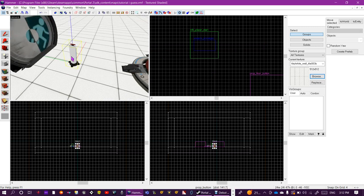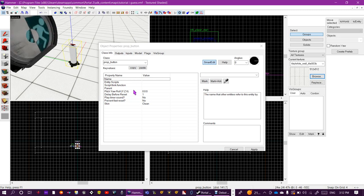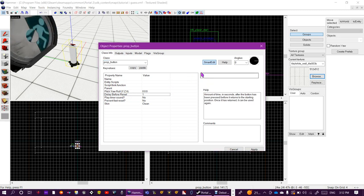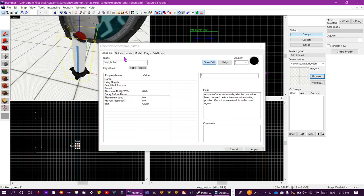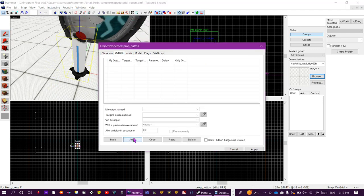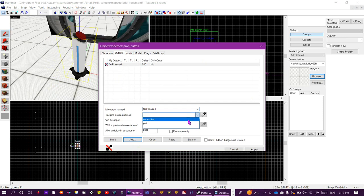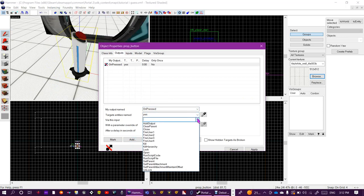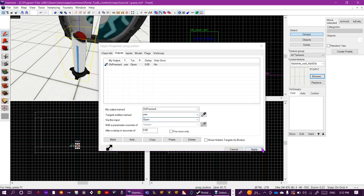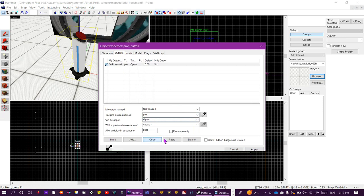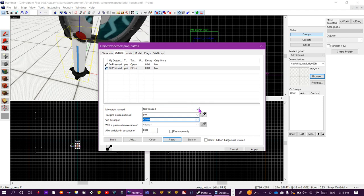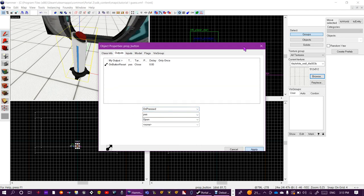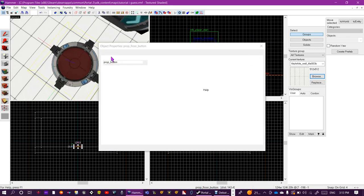For the button, the thing you want to do is delay before reset. Set that to what you're comfortable with. It's the amount of time between the button is pressed and the button is unpressed. Go to the outputs tab, go to Add, OnPressed, whatever door that is, so that's 'yes', and then you choose Open and press Apply. Then you'll want to copy and paste that and set it to Close when button reset. You want to do a similar thing to this button here.